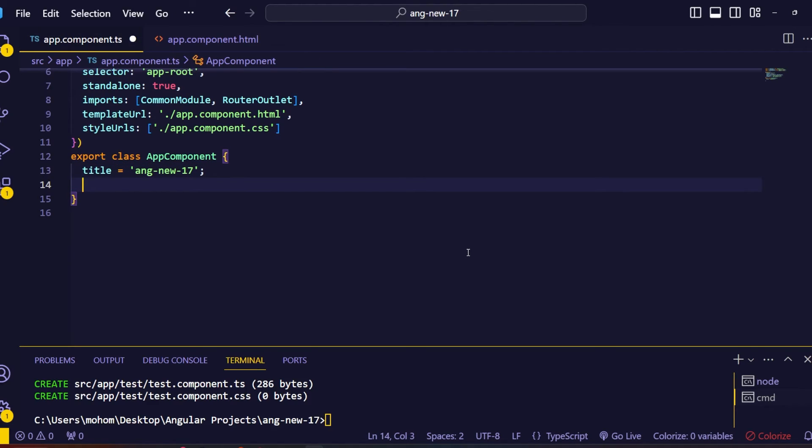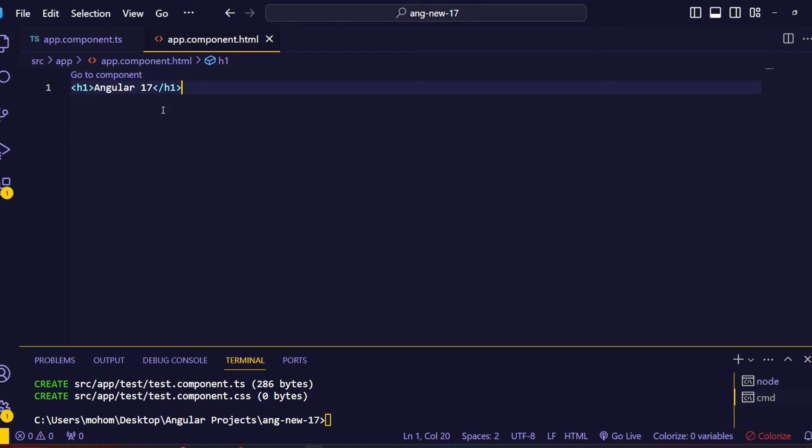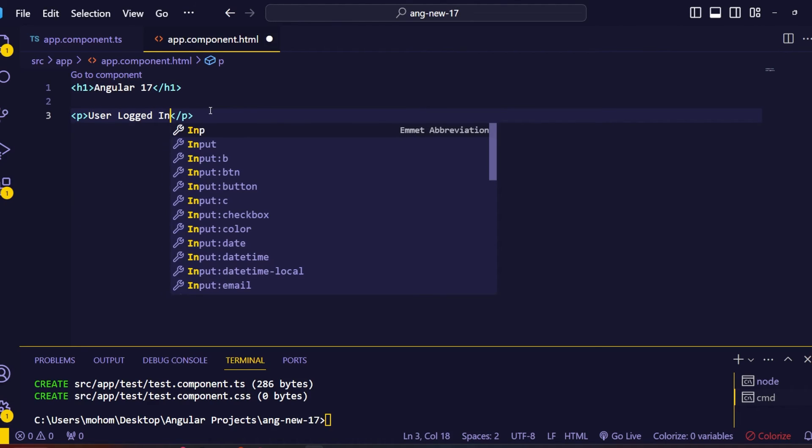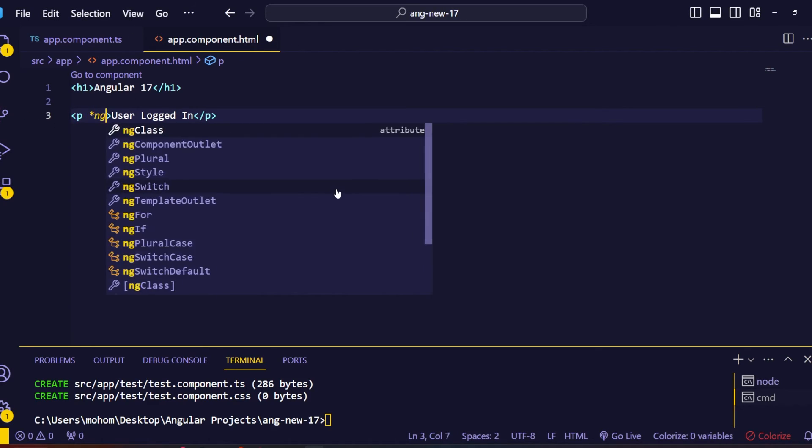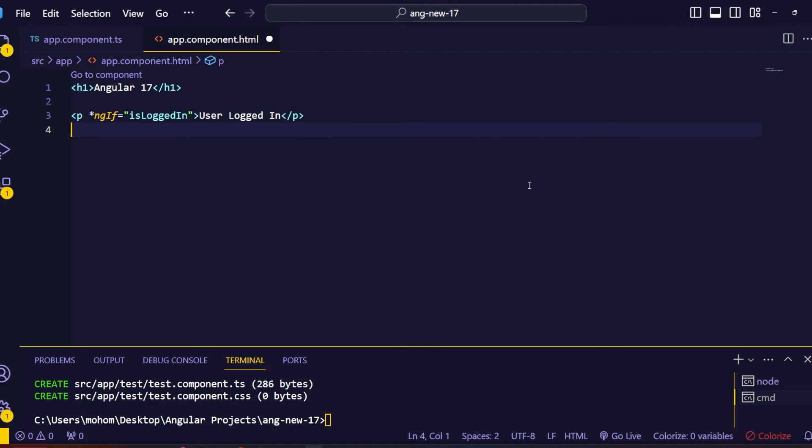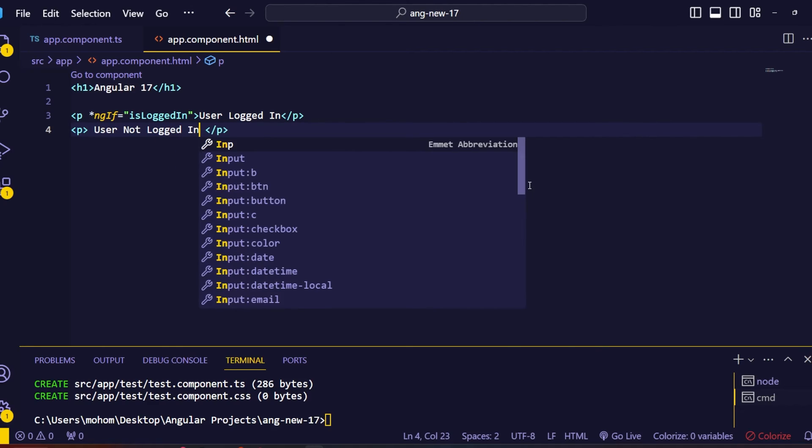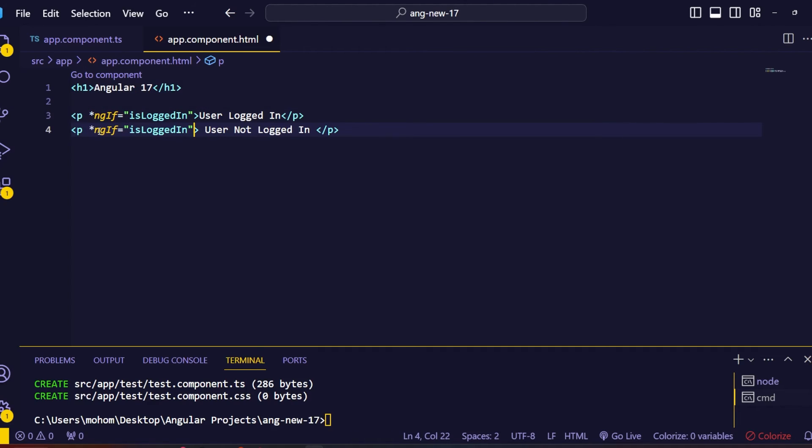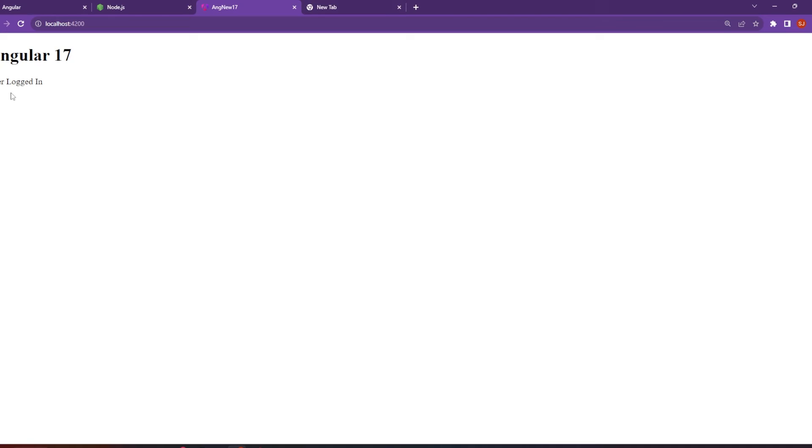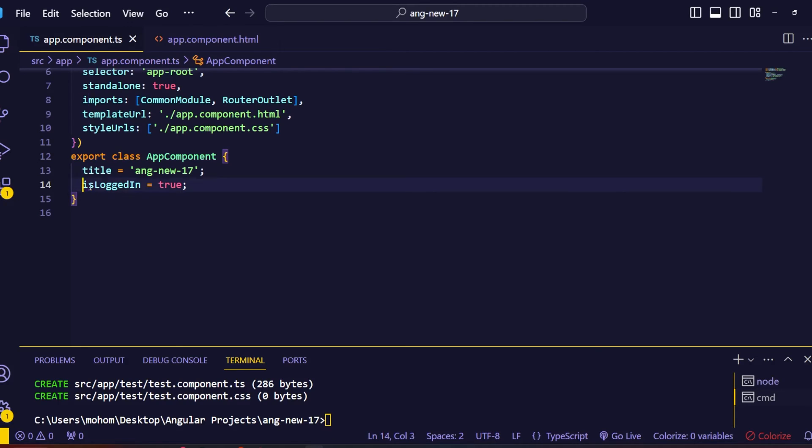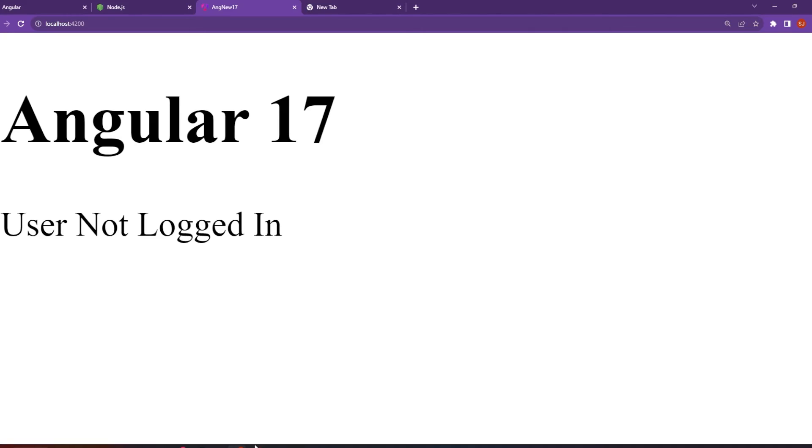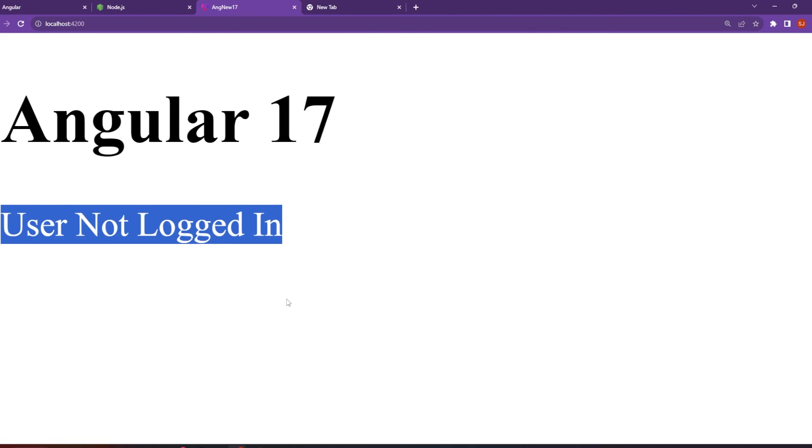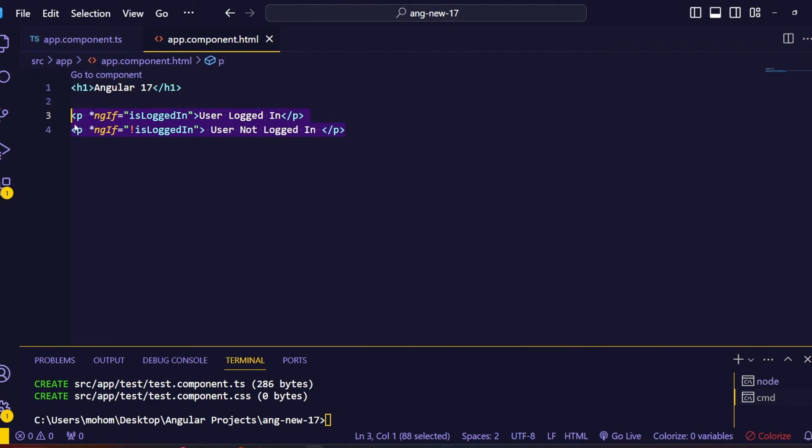Inside the component.ts file I created this isLoggedIn variable and set this value to true. Inside the view I created a p tag with the message user logged in. In order to show another message when the user is not logged in, for this also I created a p tag with user not logged in message. In order to show this conditionally we can use the ngIf directive. With this ngIf directive we have to check the opposite of the isLoggedIn variable. For this we can use the not operator. Save this and go to the browser. Inside the browser we can see the logged in message. Of course this isLoggedIn variable value is true. Now I change this to false. As you can see here, this time it loaded the not logged in message. This is the oldest way of logical rendering.